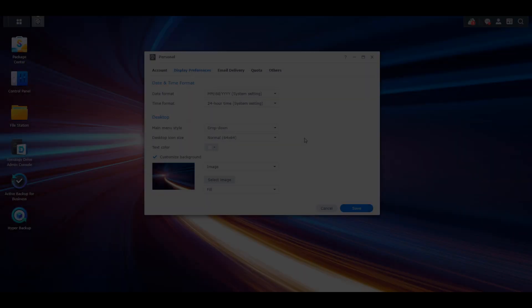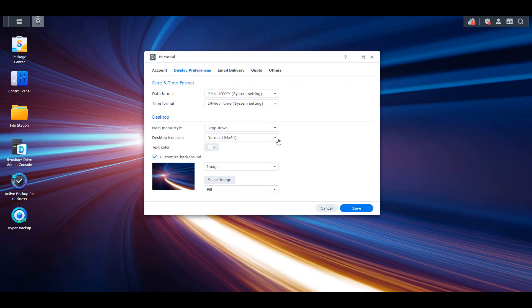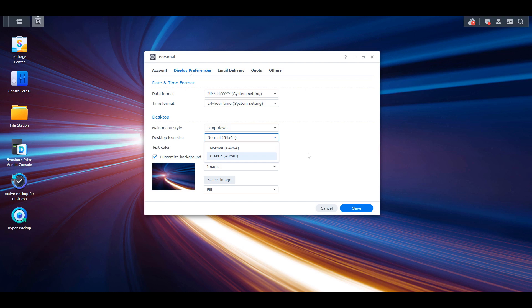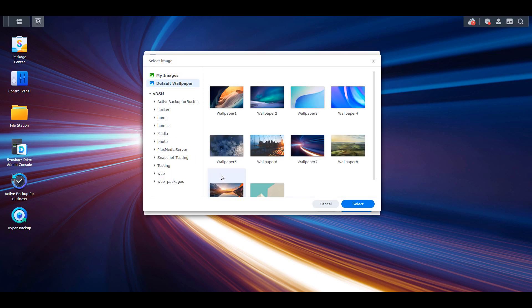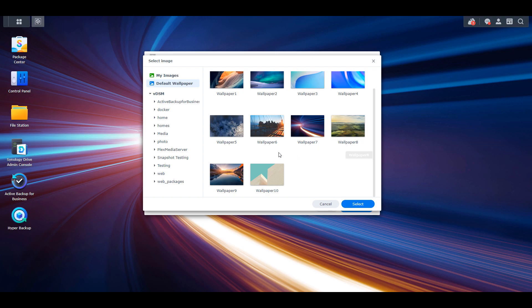Next, you can update the desktop icon size. There are two options, with normal being slightly larger than classic. You can also change the text color or customize the background by selecting a default wallpaper that automatically comes with DSM or uploading your own.